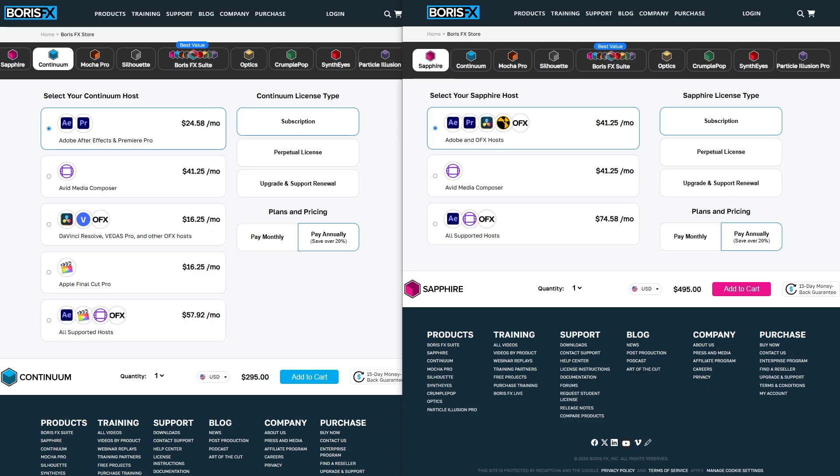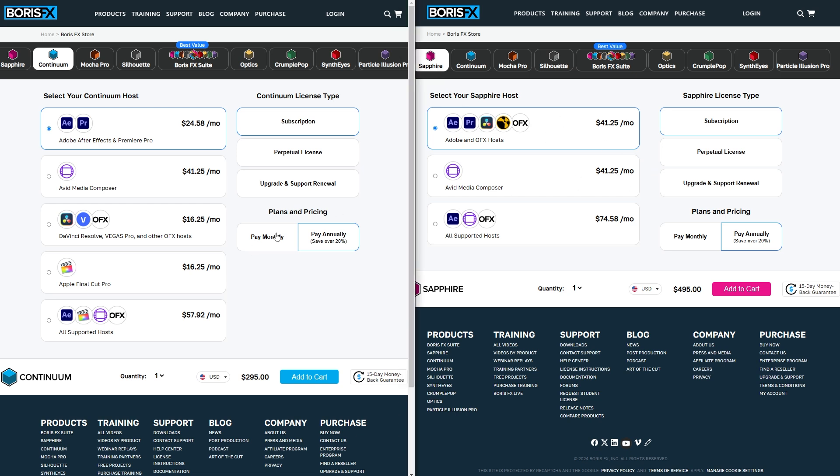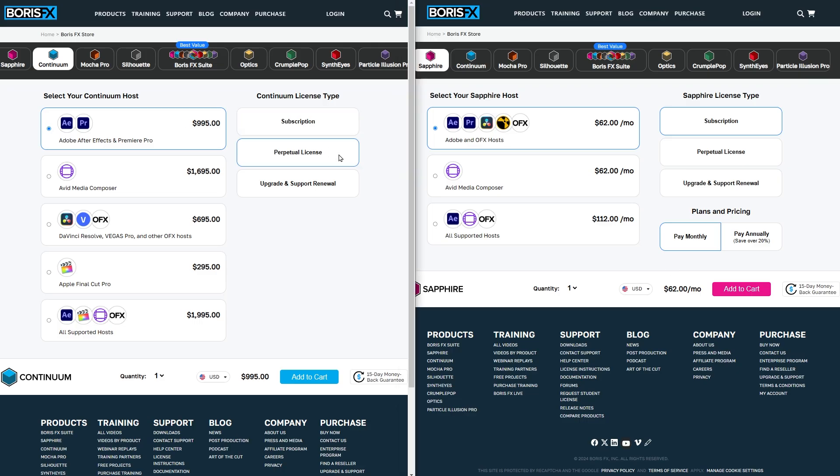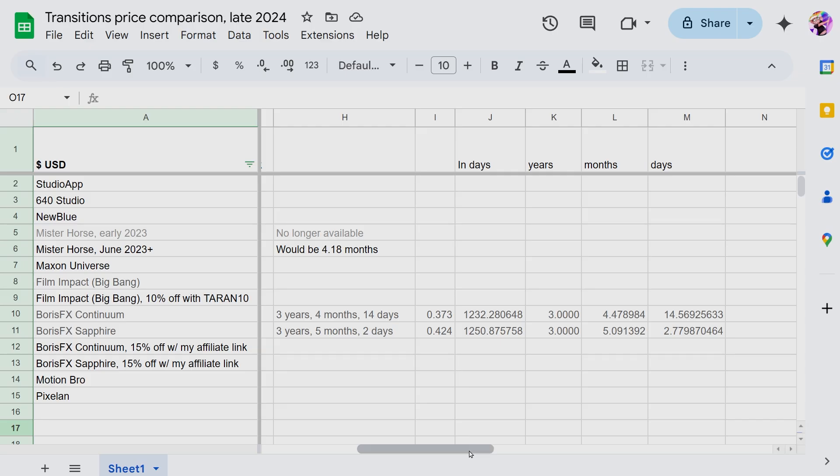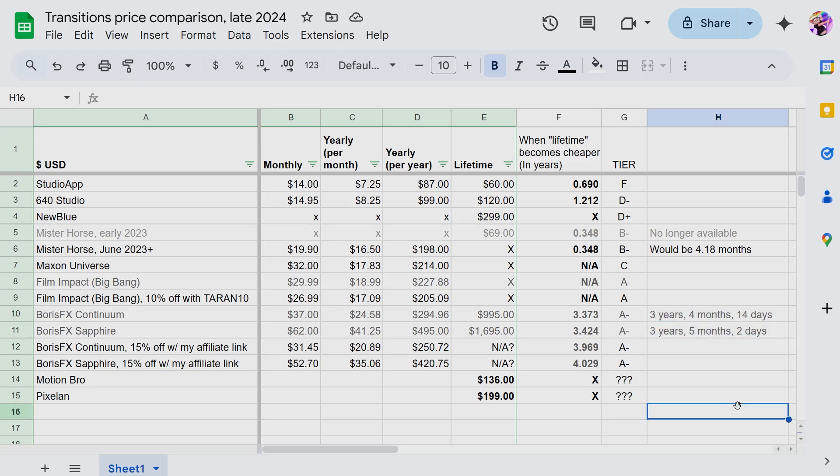As of late 2024, Continuum is $24.58 per month for a year, and Sapphire is $41.25 per month for a year, or it's $37.62 month to month. Alternatively, you can buy both of them outright, no subscription. But it'll cost you $1,000 for Continuum, and $1,700 for Sapphire. And that is worth doing if you think you'll be using these transitions for more than three and a half years.